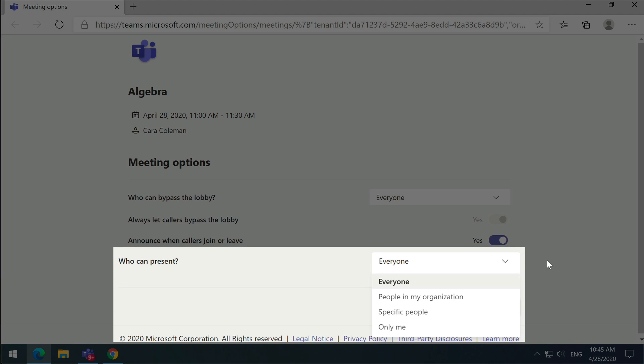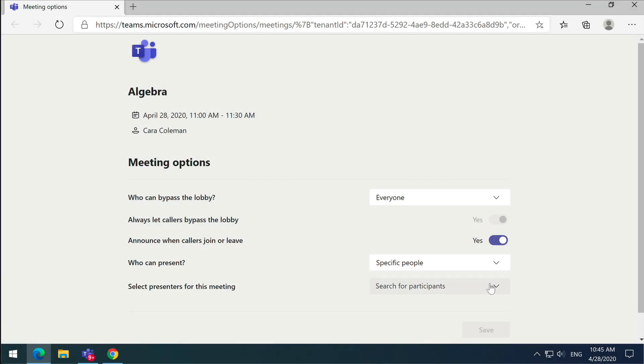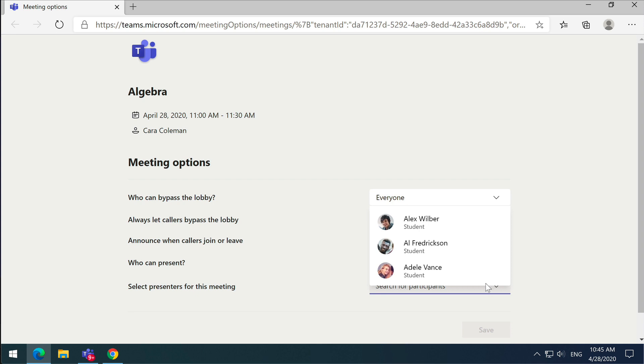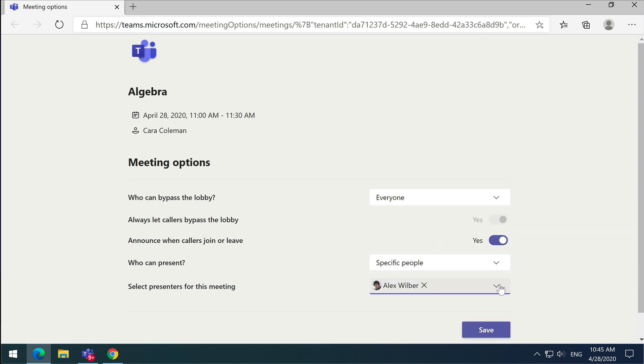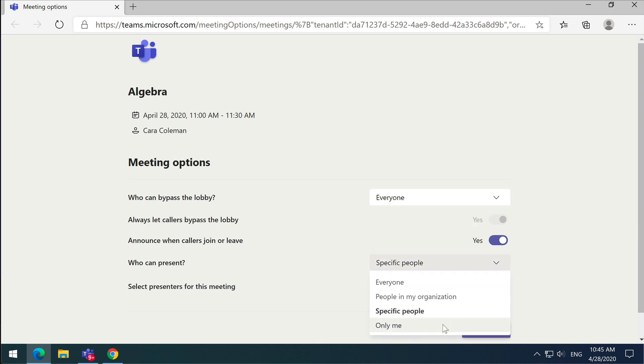Specific people allows you to choose one or more presenters and you can pick them from your organization's directory. And finally, only me means that just you can present and everybody else is an attendee. For teachers, I would guess that this would be the one that you'd choose.